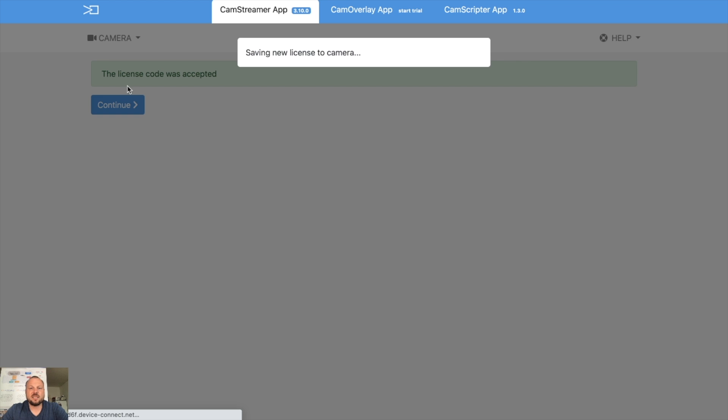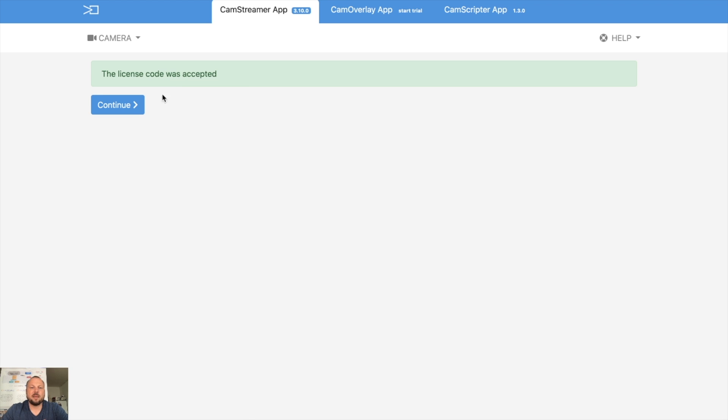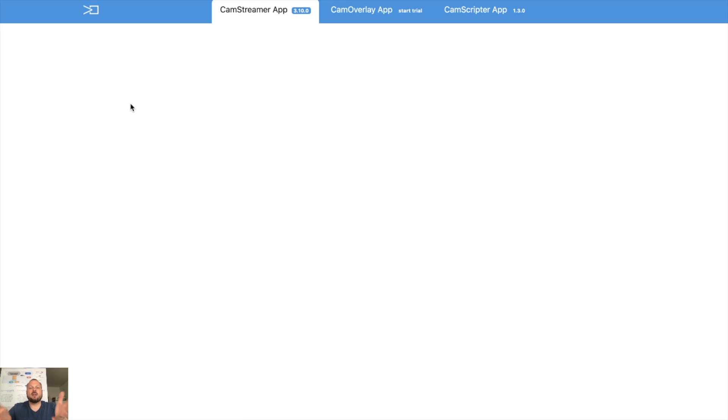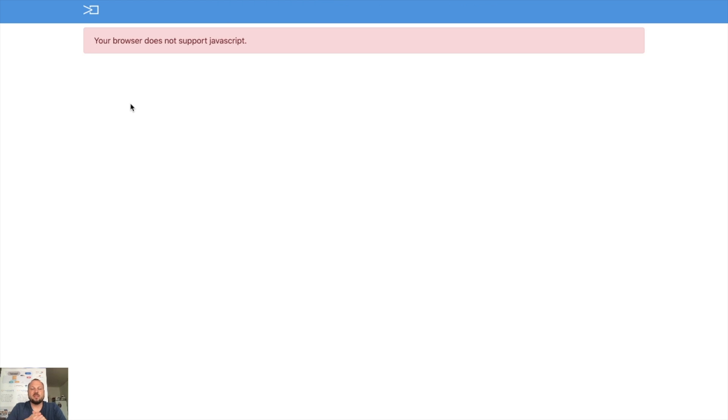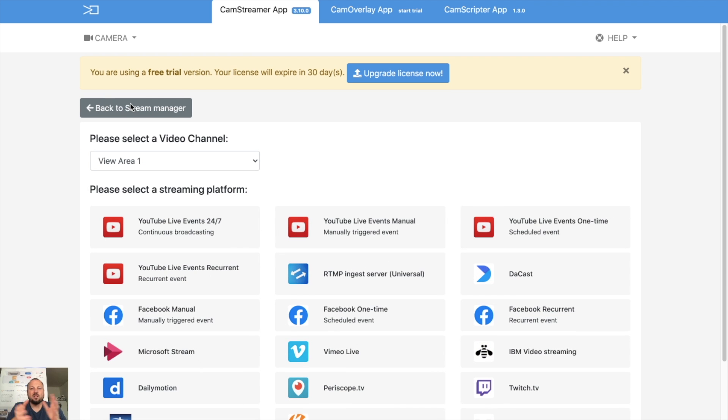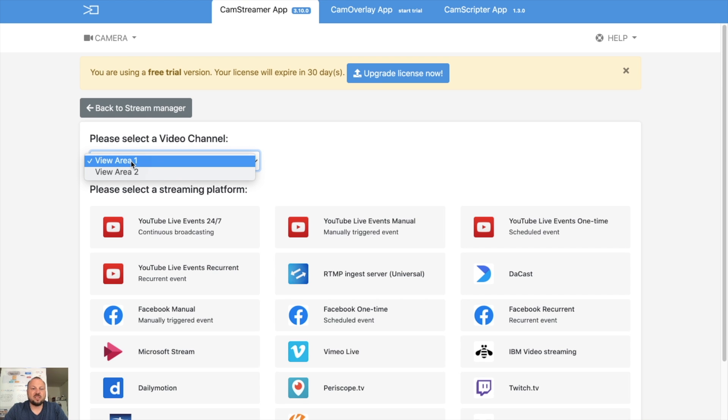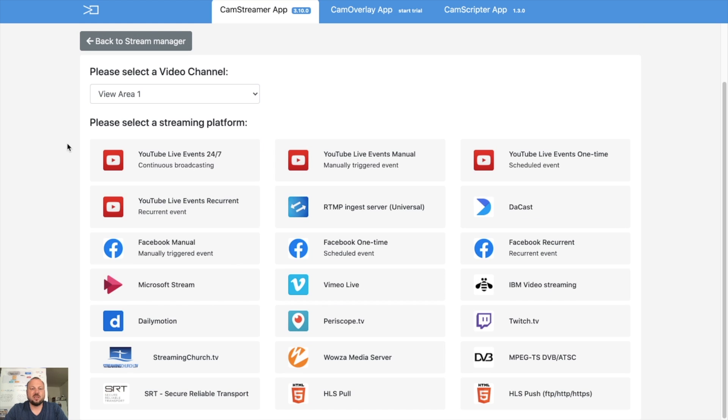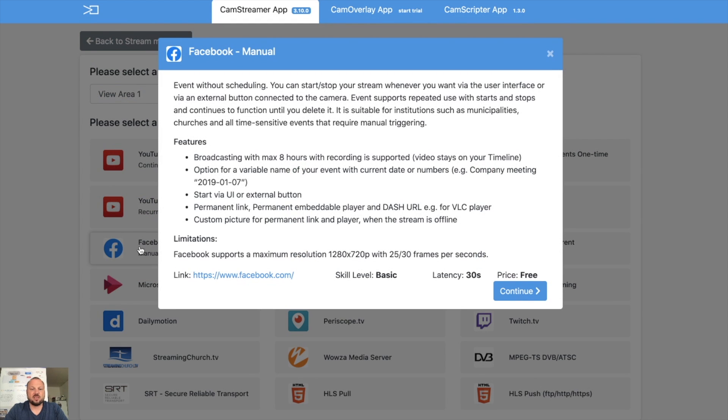License code was accepted, so the camera is ready to stream. Now we will set up a stream to Facebook. So start with selecting which URL of the camera you want to use and then we will start Facebook manual stream.